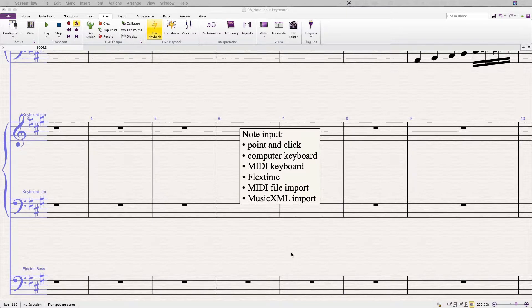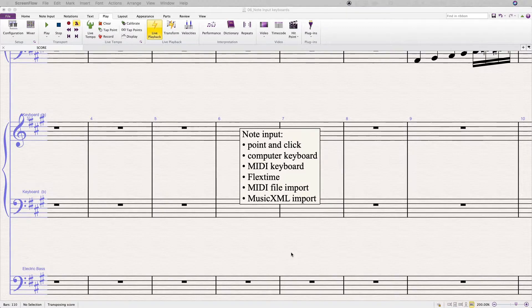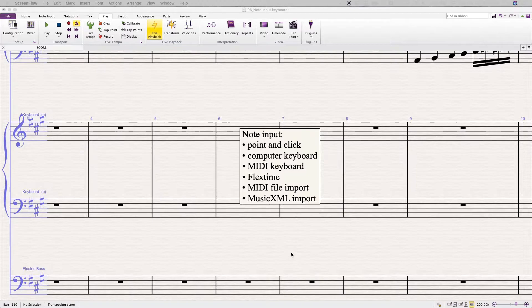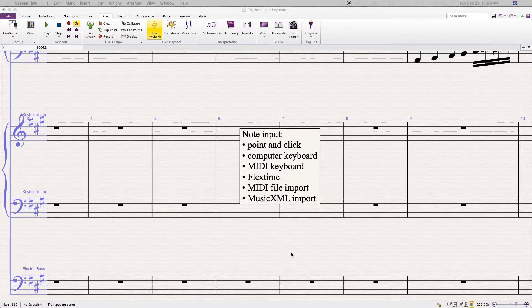In Sibelius, there are several ways to get notes into your score. There's point and click, inputting from the computer keyboard, and inputting from a MIDI keyboard. Those are all what's called step time entry. There's flex time, which is real time entry where you actually play the notes in.